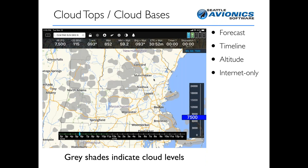Another very interesting layer is cloud tops and cloud bases — two different layers but fundamentally the same, like two sides of the same coin. This has both a timeline component and an altitude component. It uses gray shades to indicate cloud levels. As you move the altitude slider up and down, cloud tops or bases not applicable at that altitude disappear. So you can get a really good sense of whether you want to fly above the clouds or stay lower to be below freezing levels. This one is internet only but similar to the echo tops layer, which is available only on ADS-B.